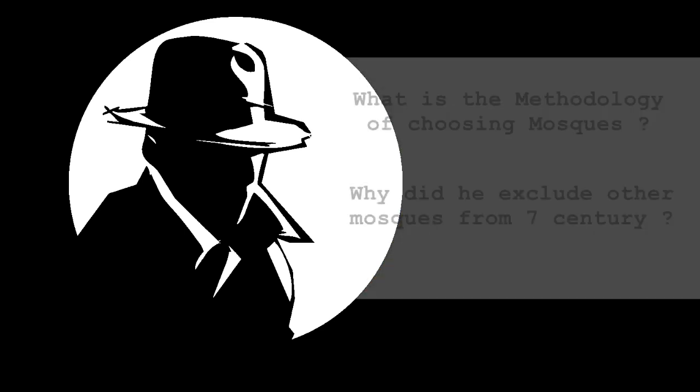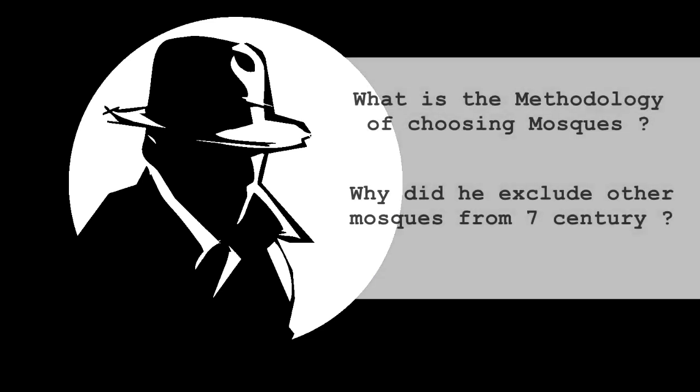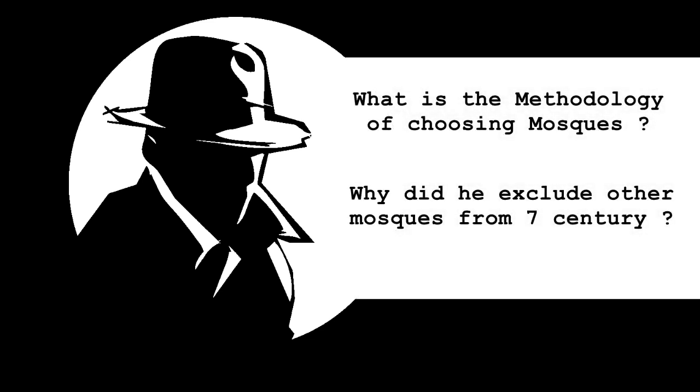we will be talking about Dan Gibson's research methodology. Any historian who makes a research and reaches a conclusion should tell us what was the methodology he used. For example,